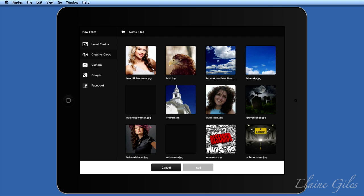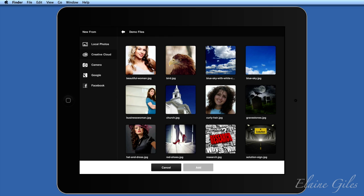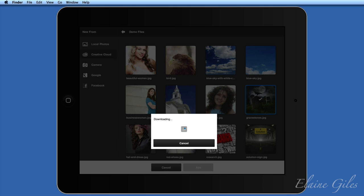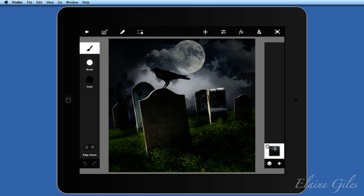One of the things I'm always being asked with the full-blown version of Photoshop is: I've got this image and I want to remove the background — it's the holy grail. I'm going to do that, but with Photoshop Touch on the iPad. I am going to open up that image, which is called Gravestones. It's downloading, and when it's downloaded it will open in the editor. I will need another image.